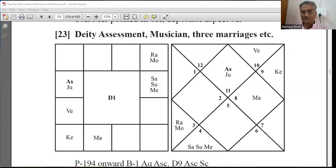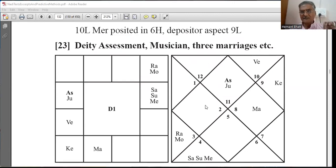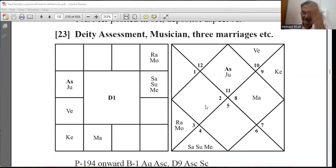This is from Book 1, Aap Shantanam edition, Delhi, Sadar Publication, page number 194. Aquarius ascendant, deity assessment, musician 3, biology, etc. — there are many results.